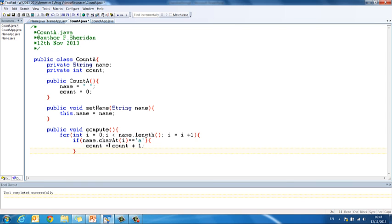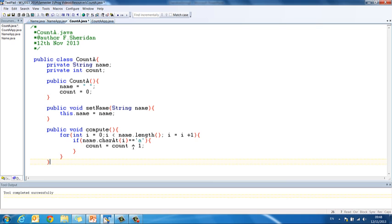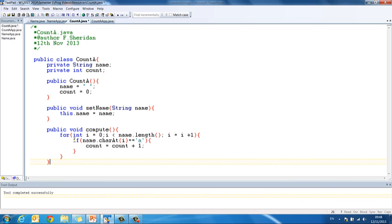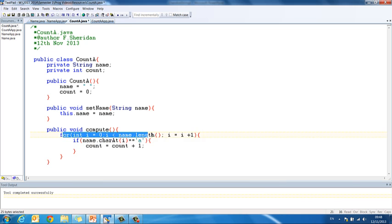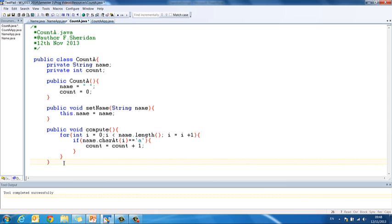Then we close our if statement. So if we find an a, we increase the counter. If we don't, we don't want to do anything, so we don't need an else in this statement. And then we close our for loop and we close our compute method. So we are going to visit each space in the string. We are going to check if that particular character is an a. If it is, we will increase our counter. And by the time we get to the end of the string, our loop ends, and we should have counted all of the a's that were there.